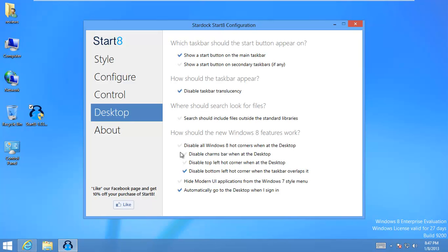I also have this under desktop. Under this big desktop button I have it to automatically log into desktop when I sign in. So I don't have that crazy metro tile screen. At this point I'll just go ahead and close it.